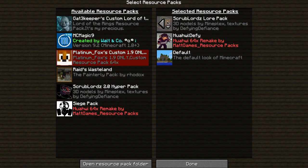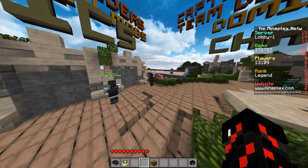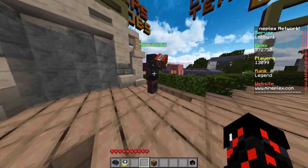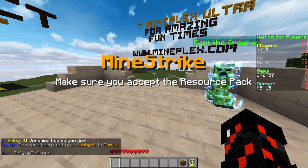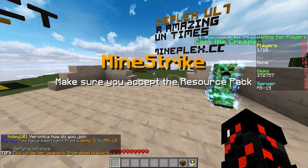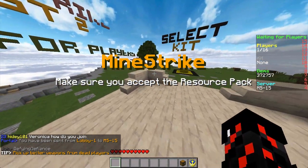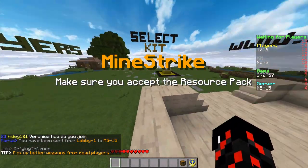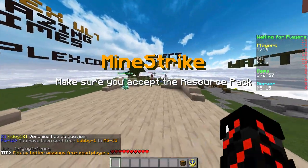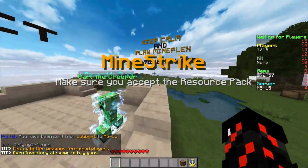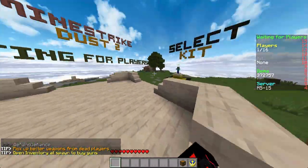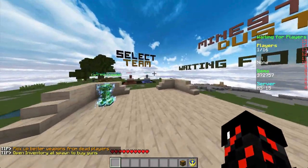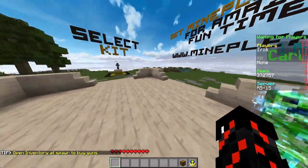Now that we have the Mindstrike texture pack at the top of our selected resource packs list, we're going to jump into a game of Mindstrike and wait for the server resource pack to download. That was pretty quick — not usually that fast. So once I'm inside the Mindstrike lobby, I have the server resource pack and I'm ready to go.